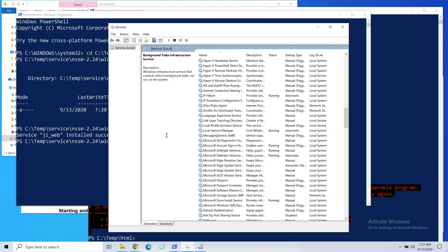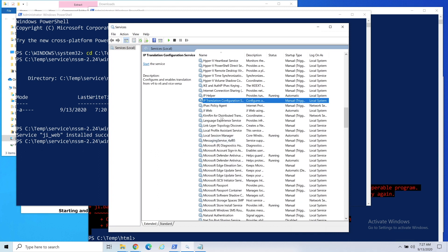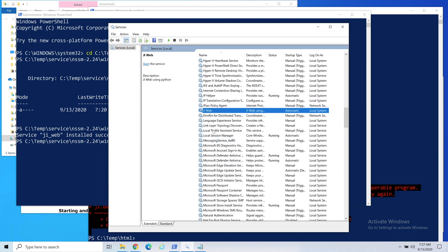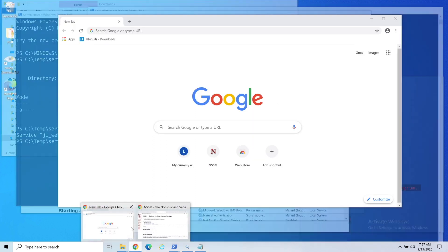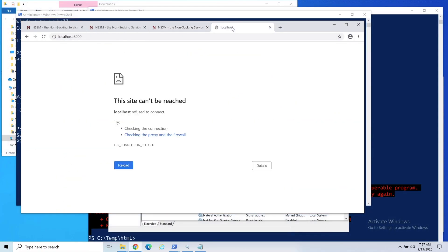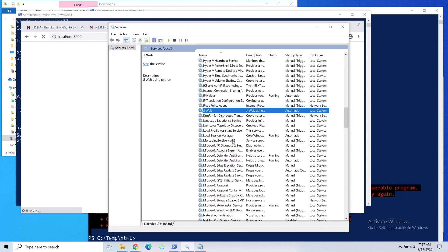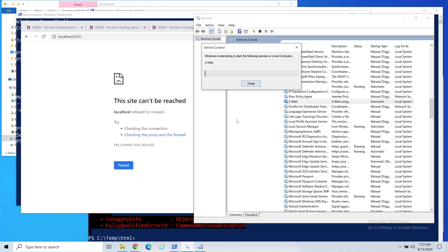If we go ahead and say install service, install successfully. Let's go ahead and do a refresh. There's my JI web service. Now it's not started yet, so my web page hasn't started. Localhost is still dead. Now if I were to say let's let it fail for a second.